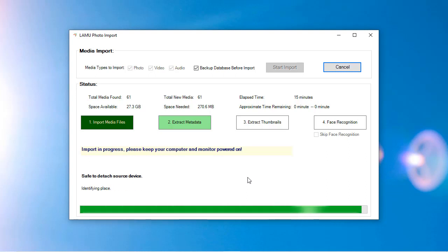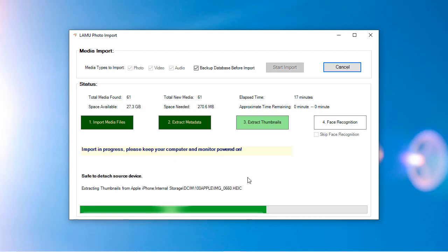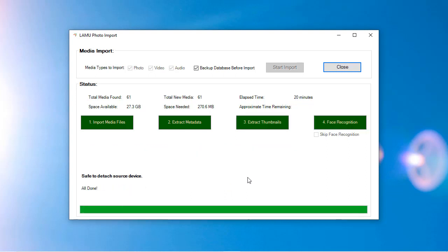LAMU supports HEIC format, so you can import HEIC files directly without the need for conversion. To turn off the conversion on your iOS device, go to Settings, then Photos. Under Transfer to Mac or PC, make sure Keep Originals is selected.